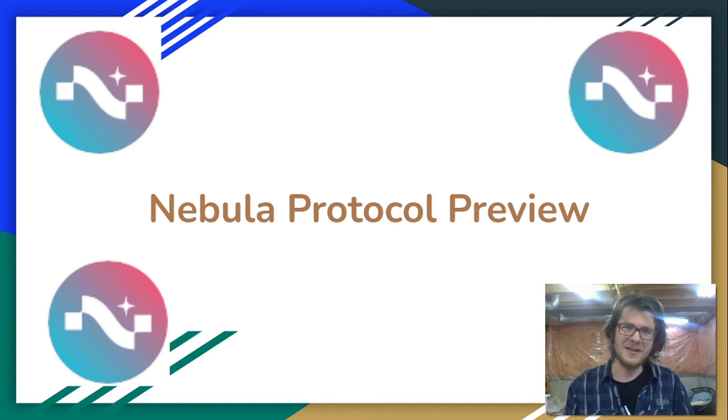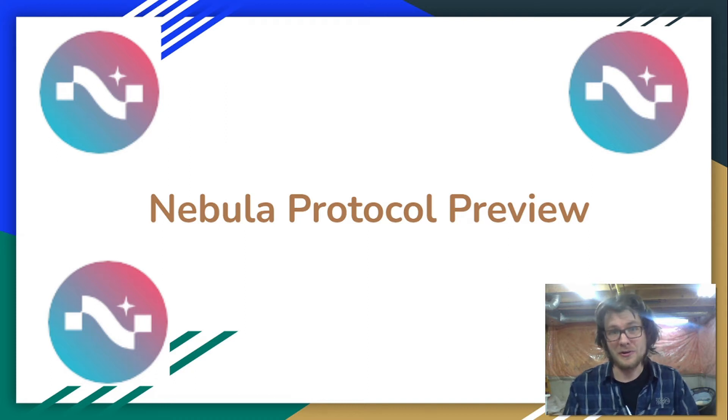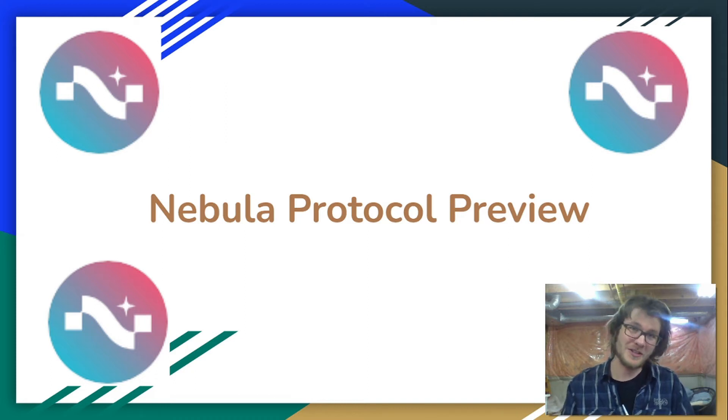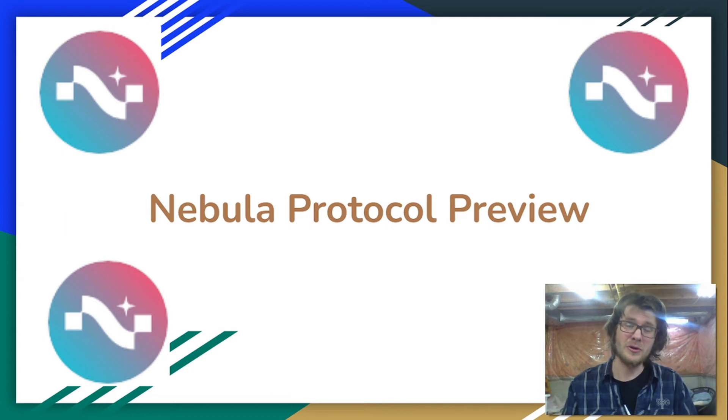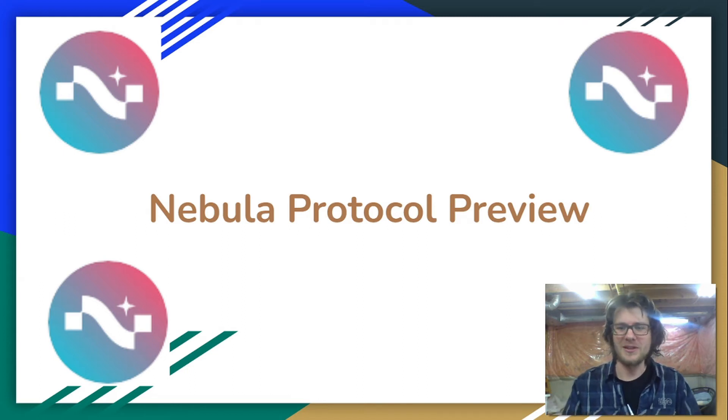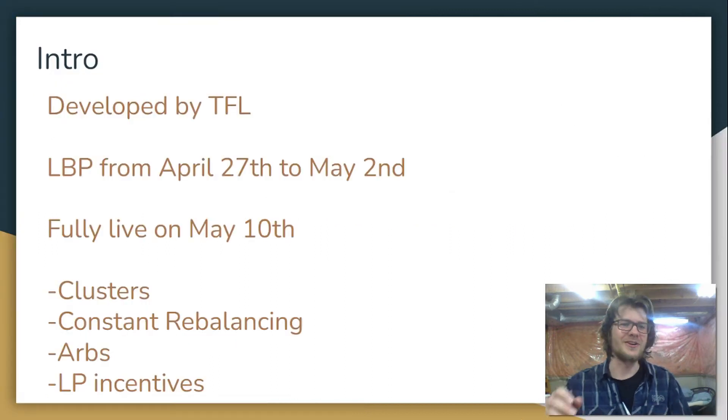In this video I'm going to give you a little walkthrough of the Nebula Protocol web app so that you'll be able to hit the ground running when the protocol fully launches on May 10th. Let's jump in.